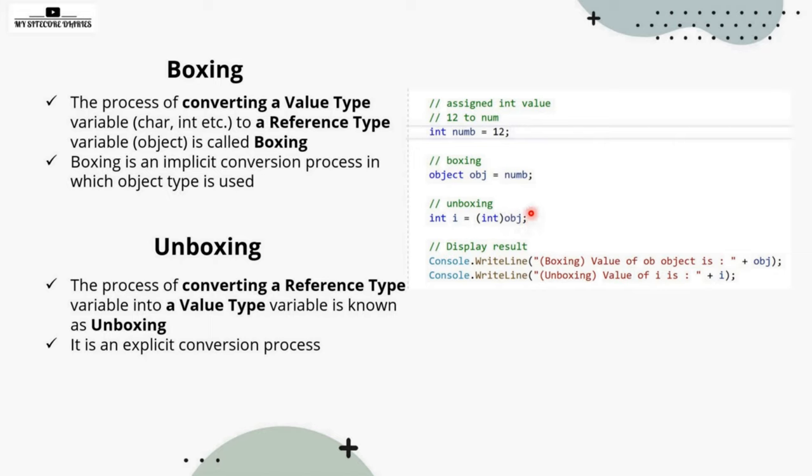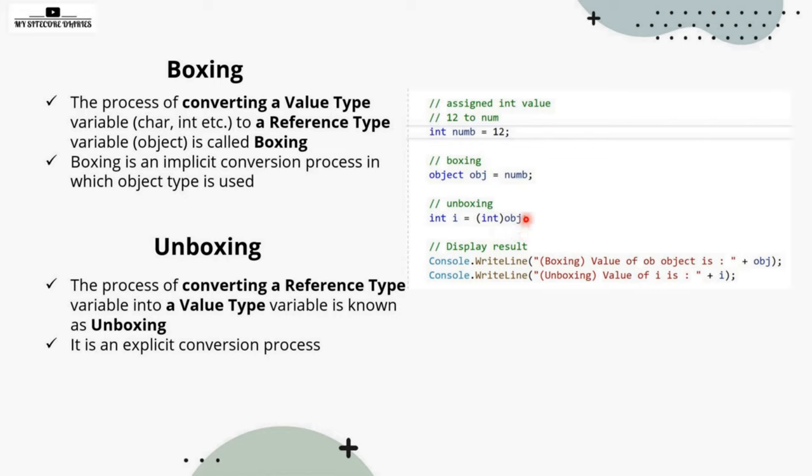Here, if you see the object is a reference type, integer is a value type, and for doing a conversion from object to integer, we have to write a casting expression here. We have a casting expression, we are writing within the bracket the type where we want to convert. So this is called unboxing.